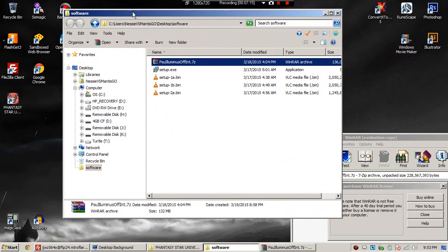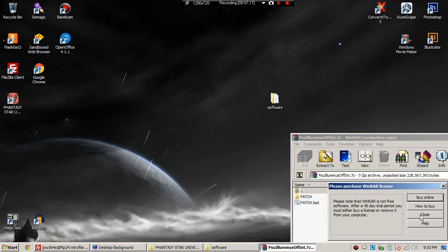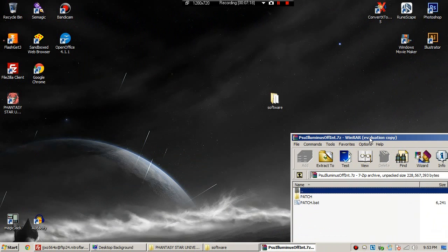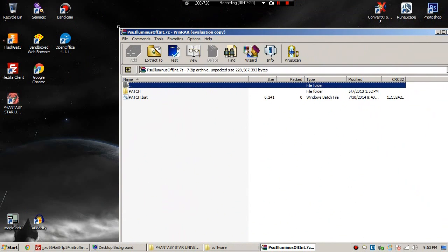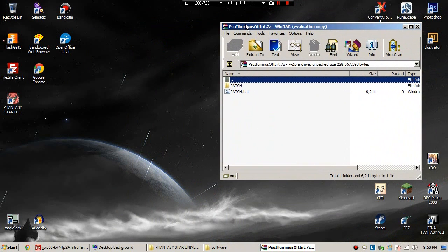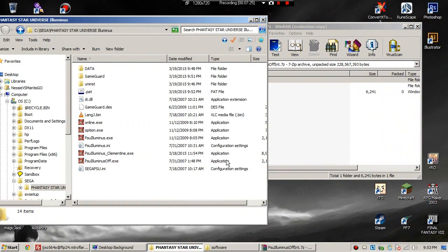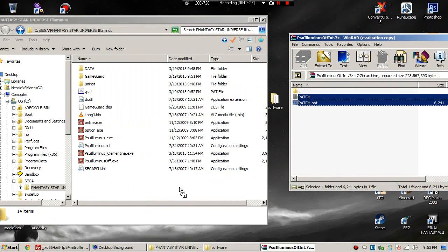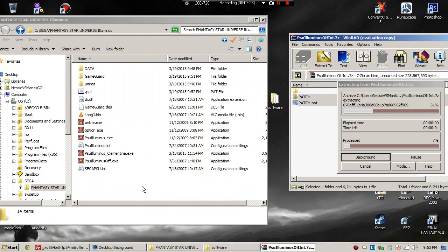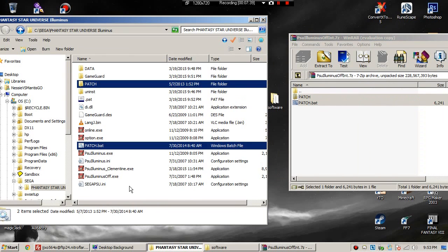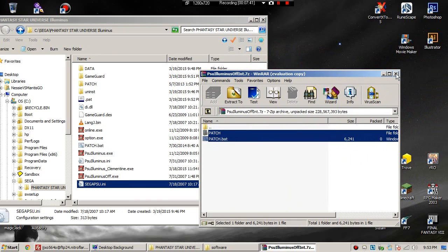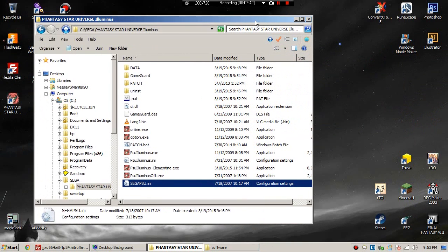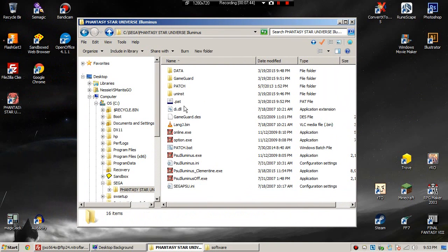Open it and you will see patch and patch.bat. Drag those over to the main folder, the exact same place that we put PSU Illuminus Clementine. After that has finished being dragged over, run patch.bat.